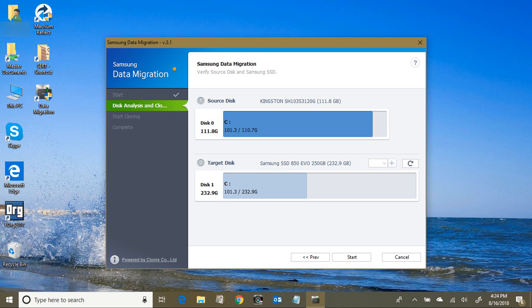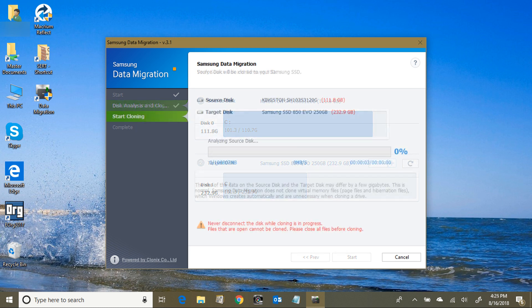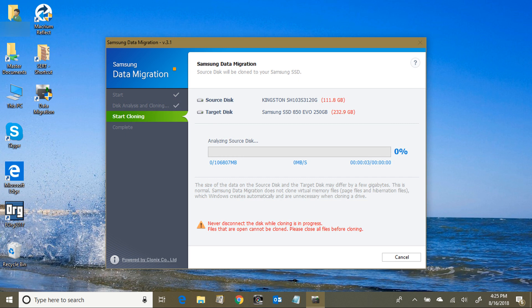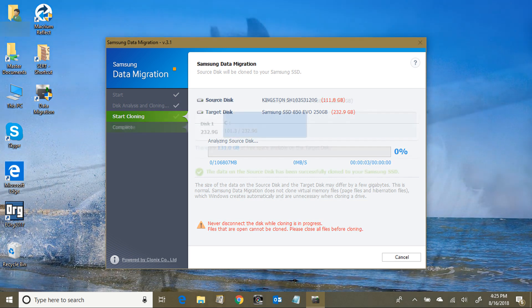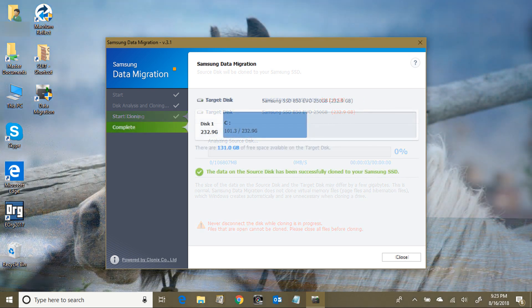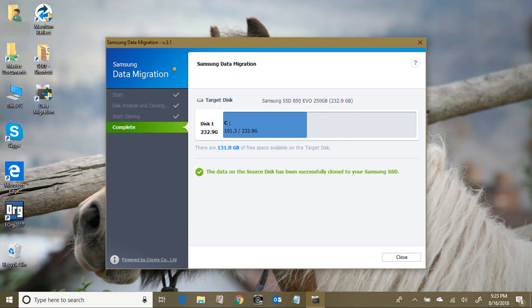Eventually, first it'll warn you because it's analyzing it, and then it'll warn you about never disconnect it. Then it'll go on and start to copy. Eventually you'll get to this and it says all done. It's that simple. So now that's done, let's move on to actually installing the new hard drive.